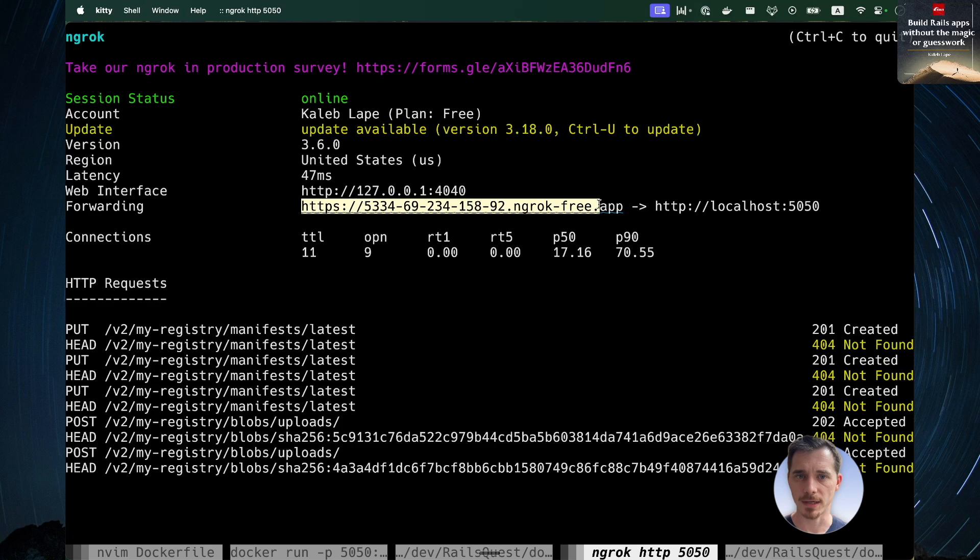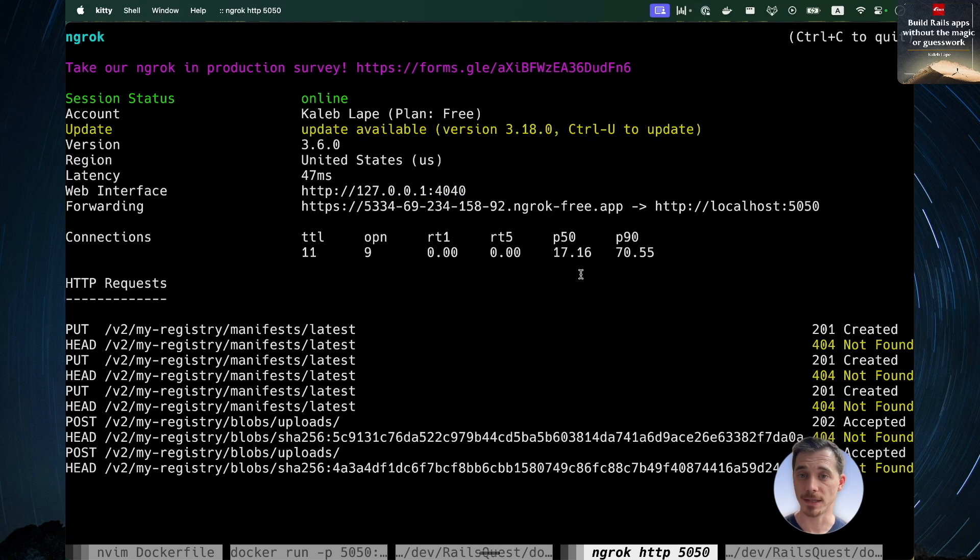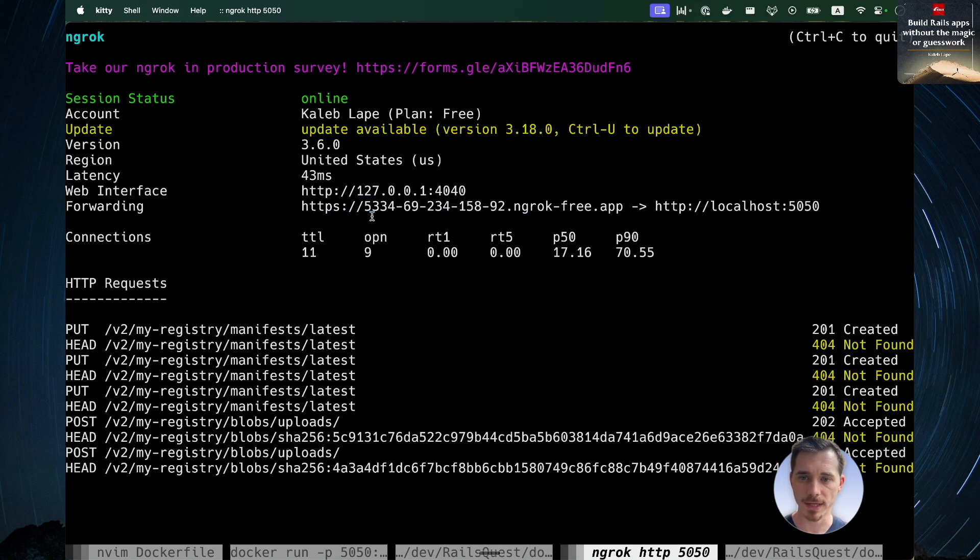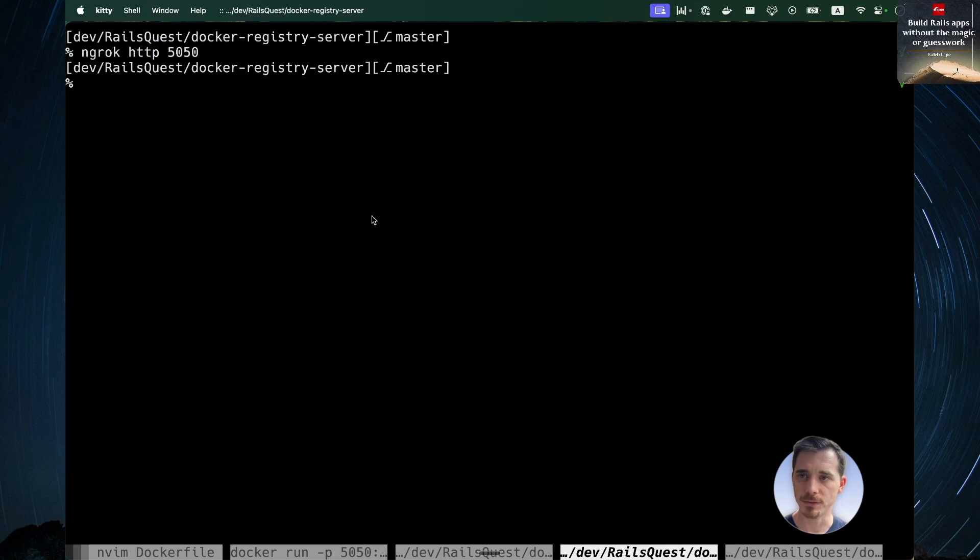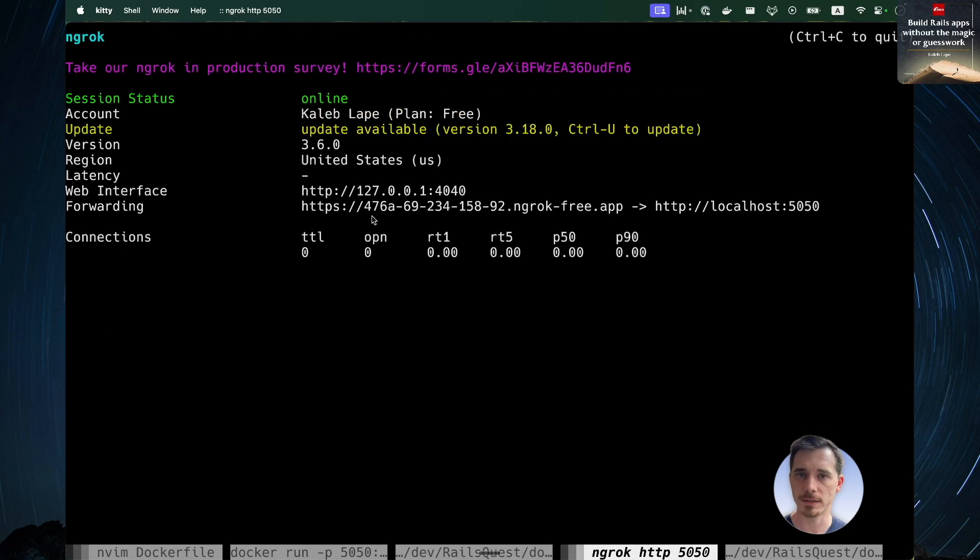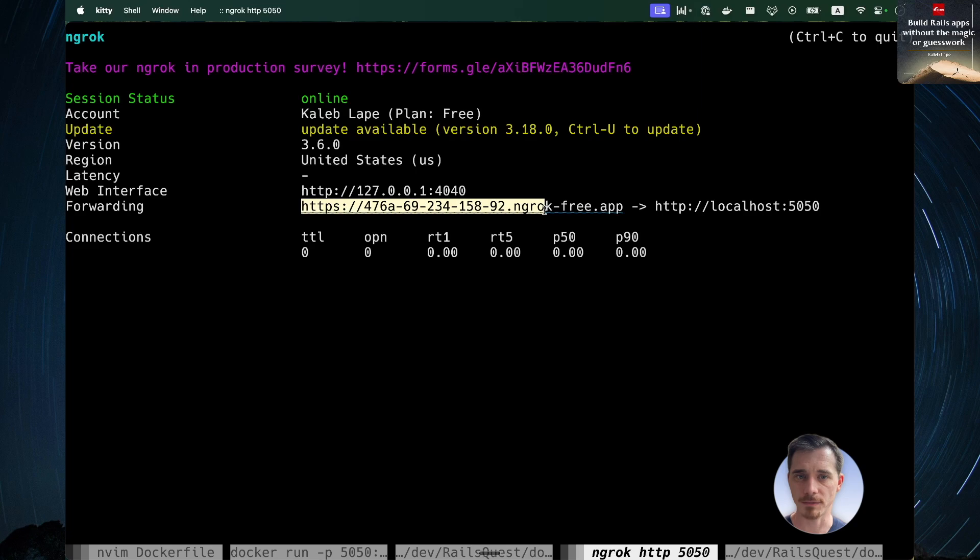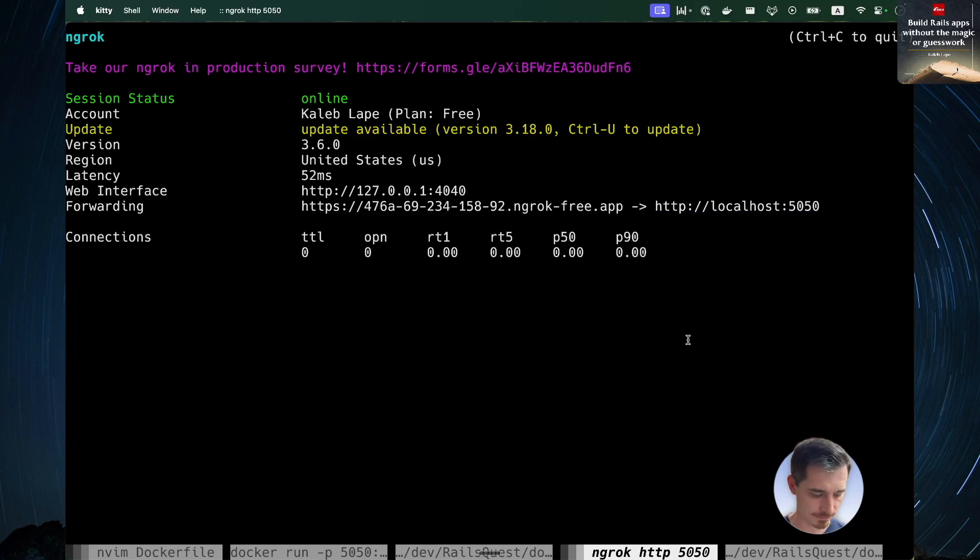Well, this is where ngrok comes in. Ngrok creates a tunnel from the open web to any port on your machine that you specify. So I've got this URL and it creates a random one. In fact, I'm going to just generate a new one to show you how that works. So we've got a new random URL. And I ran ngrok http 5050 because that's the port that my registry is running on, and it very clearly shows you what it's pointing at.